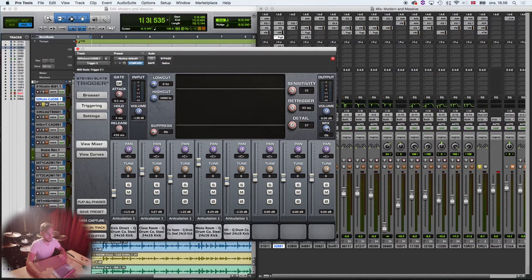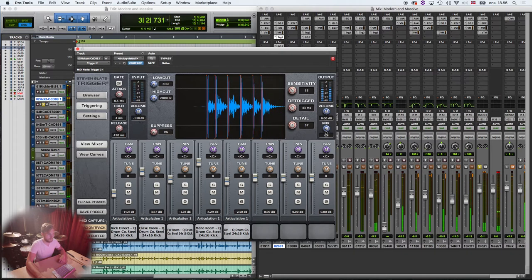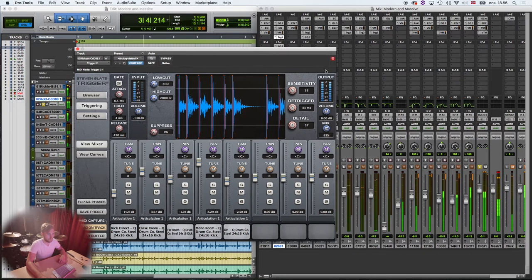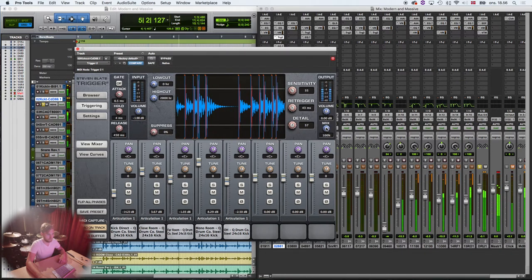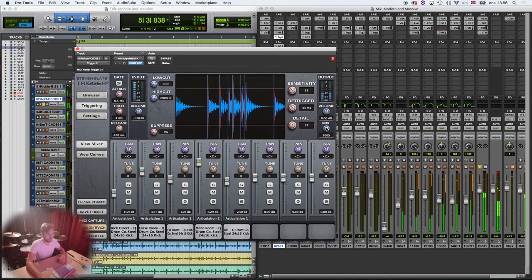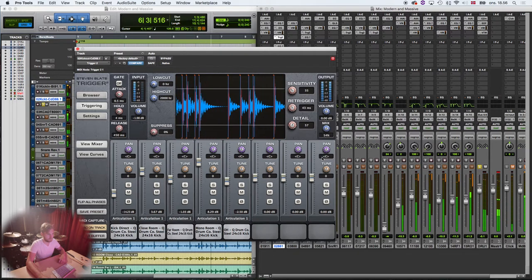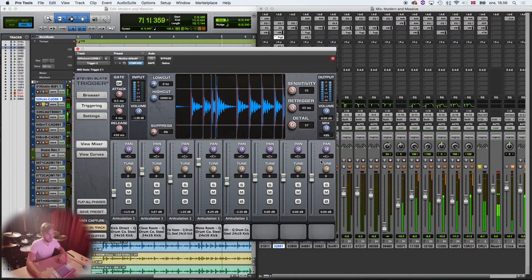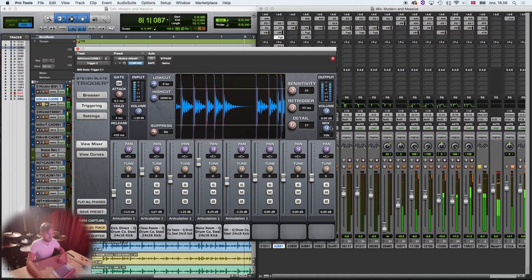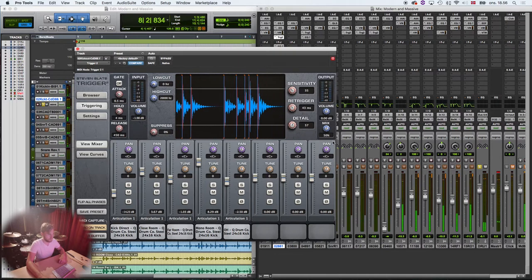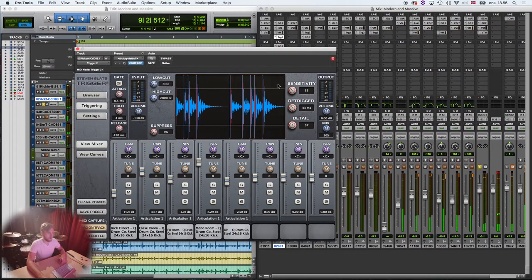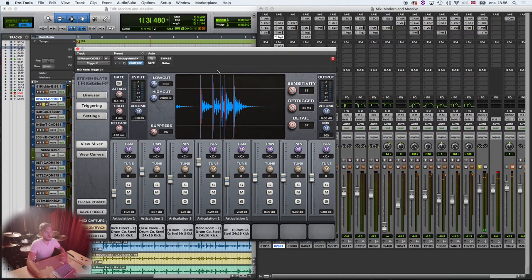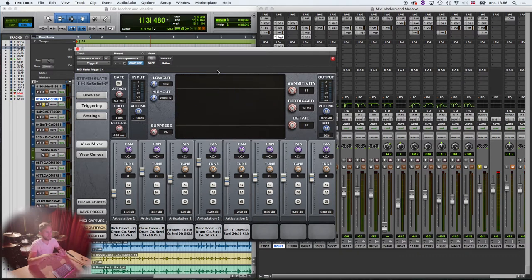To me that sounds more natural because you can kind of hear all the sounds in between my kick drum hits.